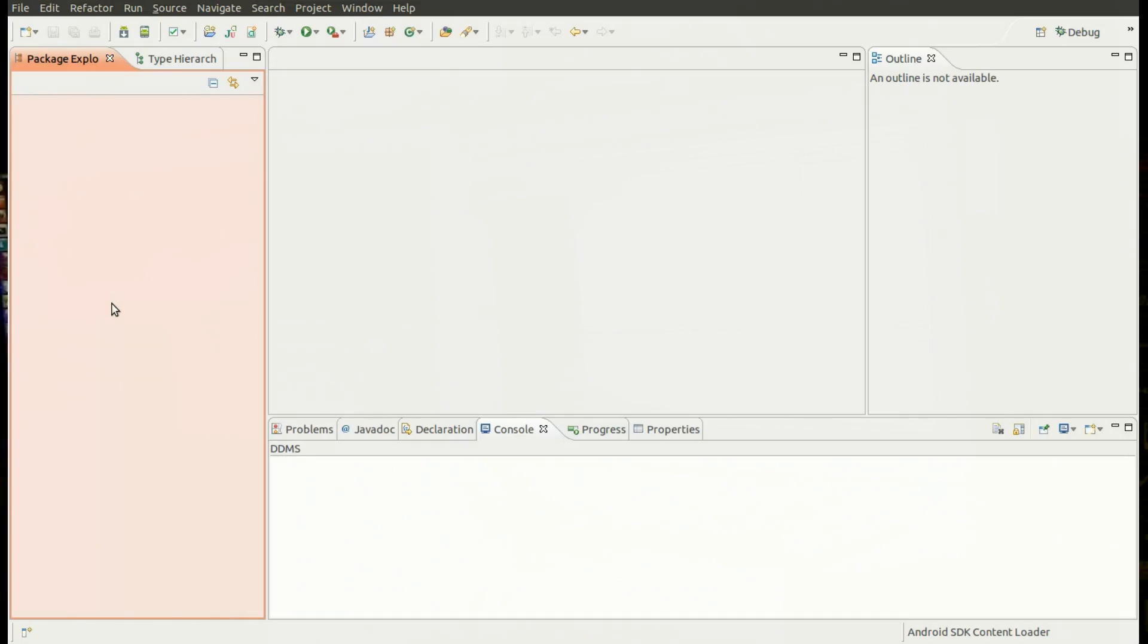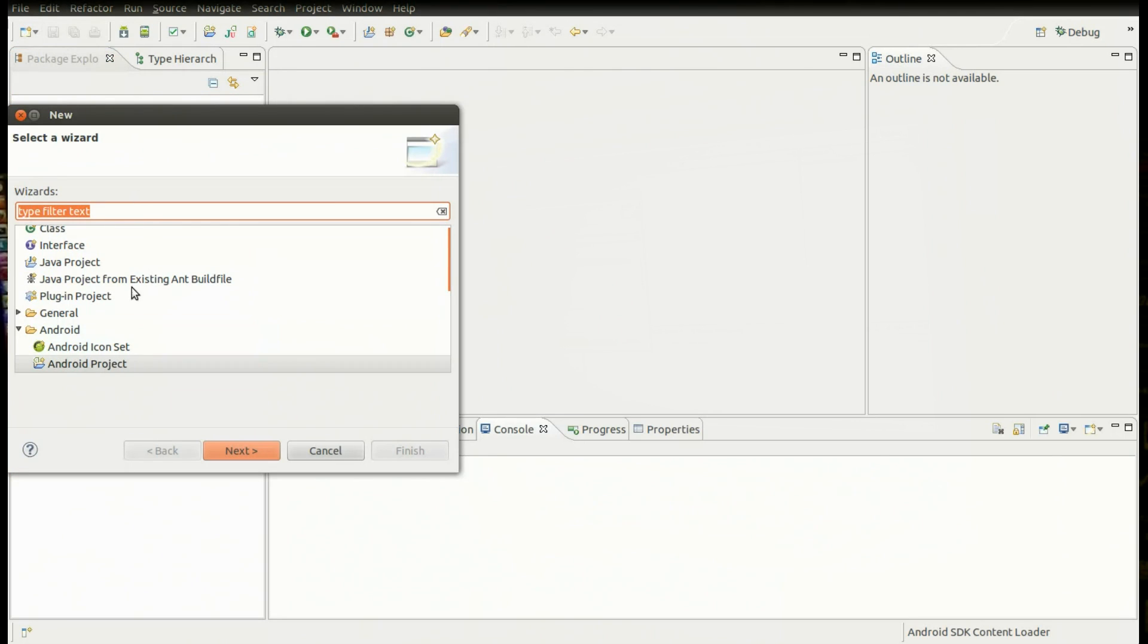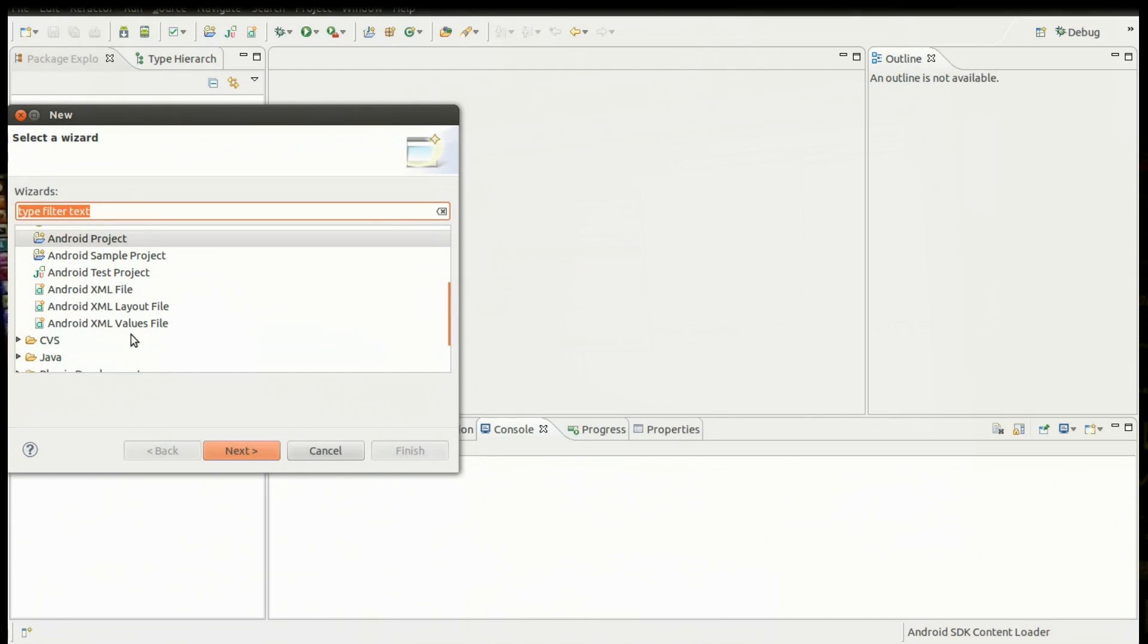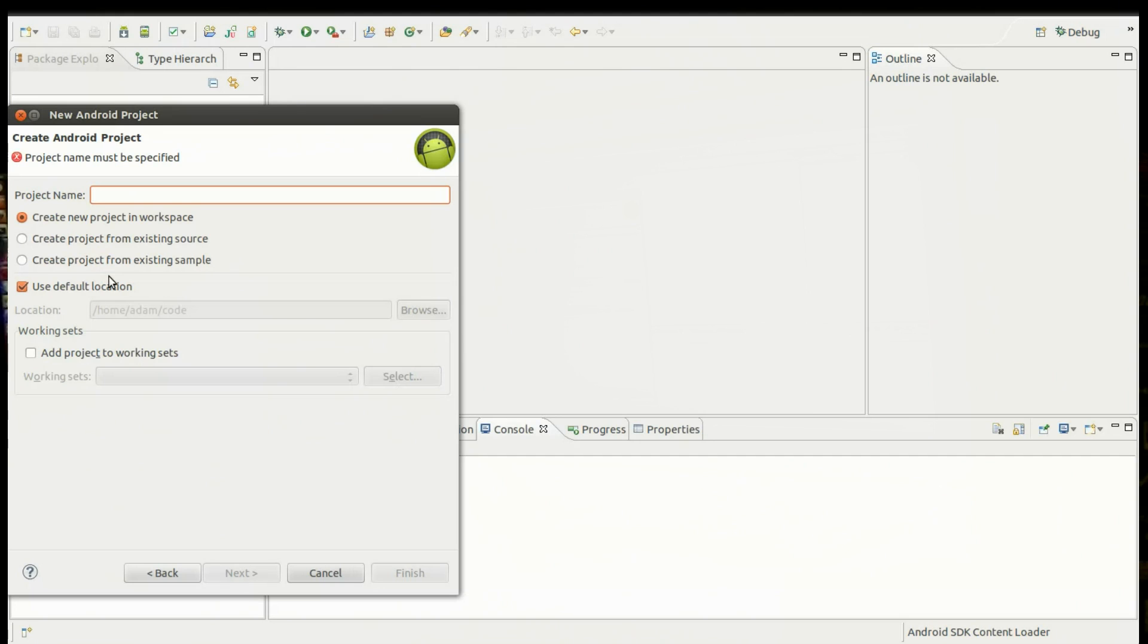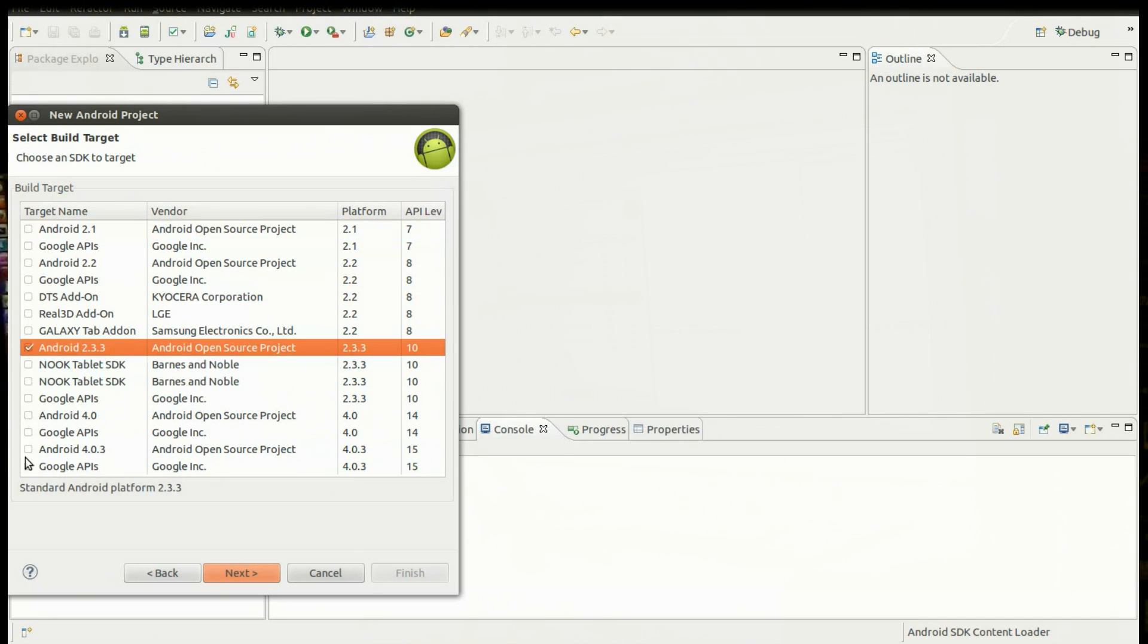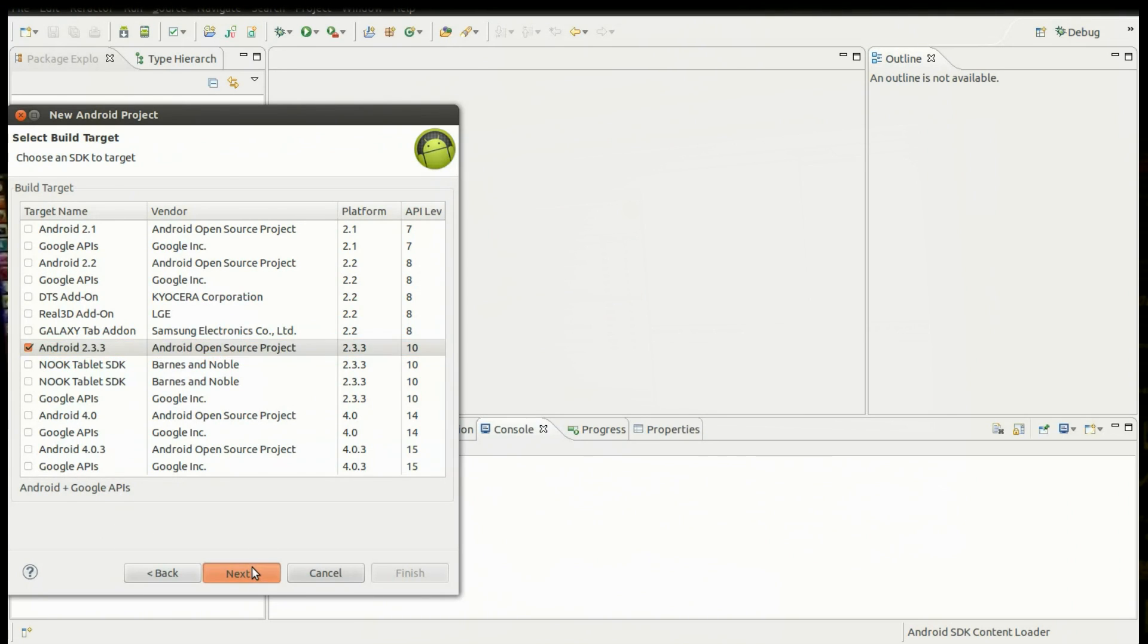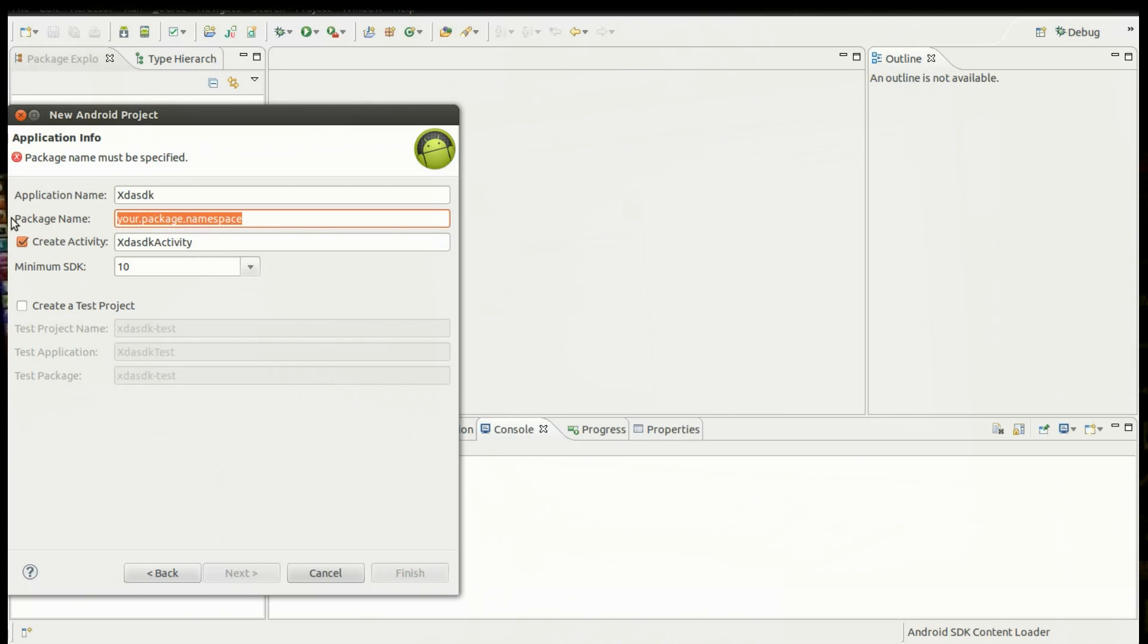The first thing we need to do is press the new button, then we'll scroll on down and hit Android project. Then click next. Now this project name will be XDA SDK. And we'll hit enter. Now we want to target a platform that a lot of users can use, so we'll check Android 2.3.3. Now for a package name, you want to pick a descriptive name. The name should always be traceable back to your website. We'll go with com.xdatv.xdasdk. And we can hit finish now.